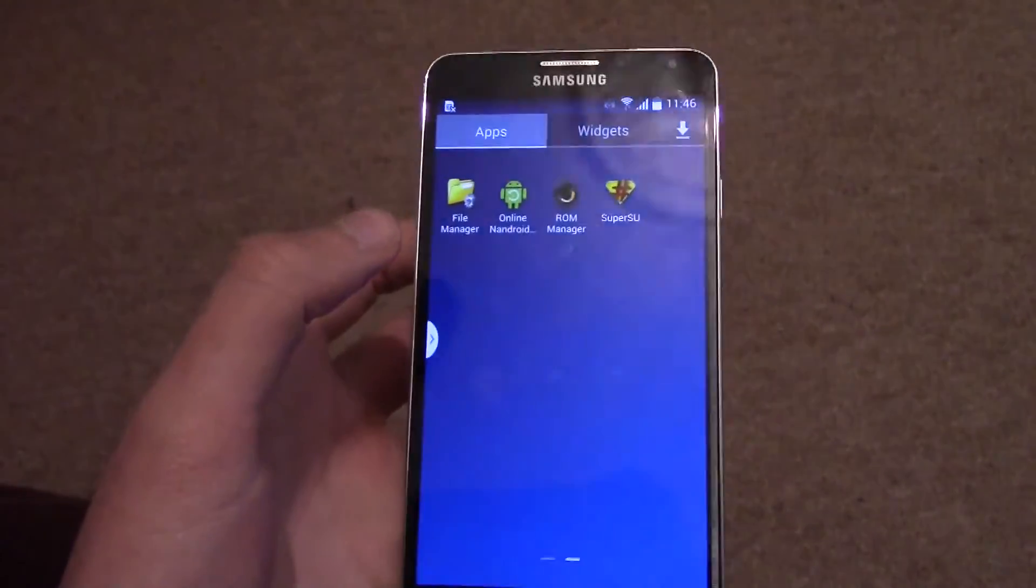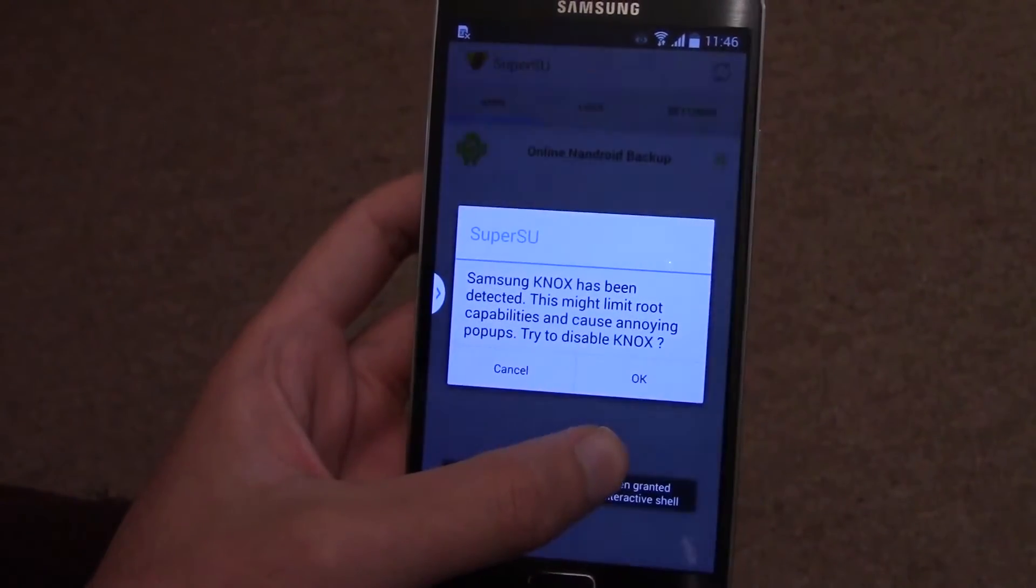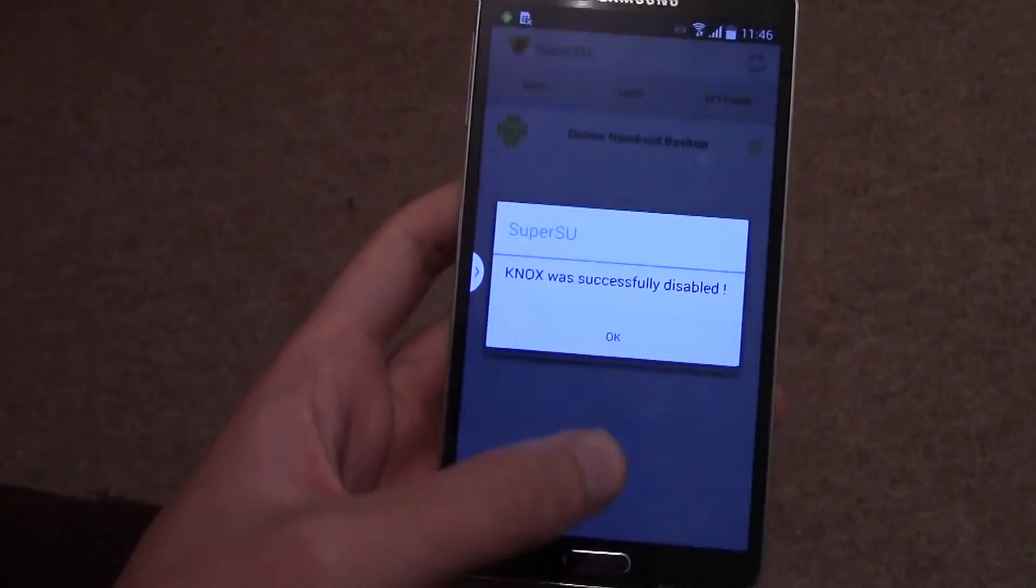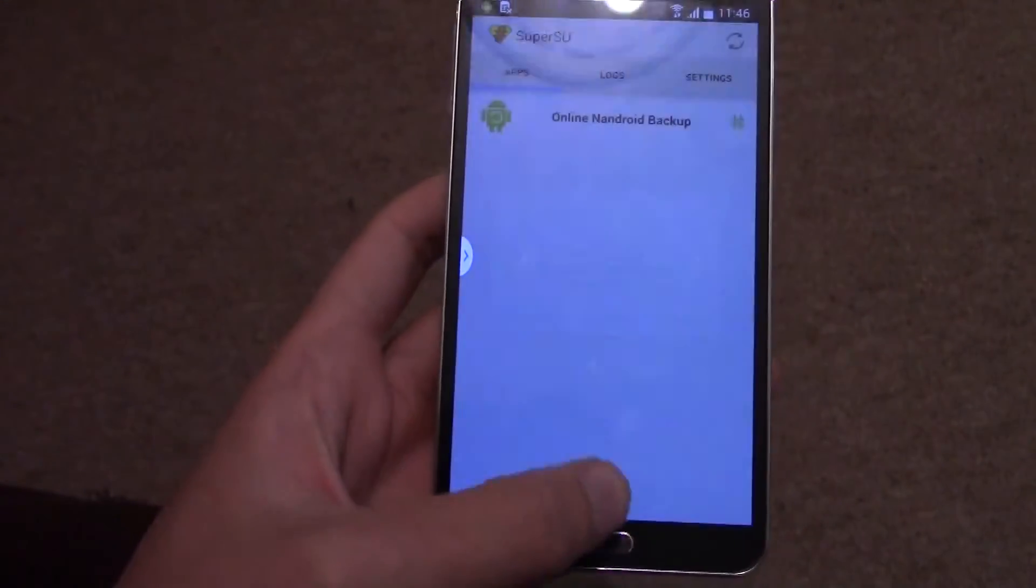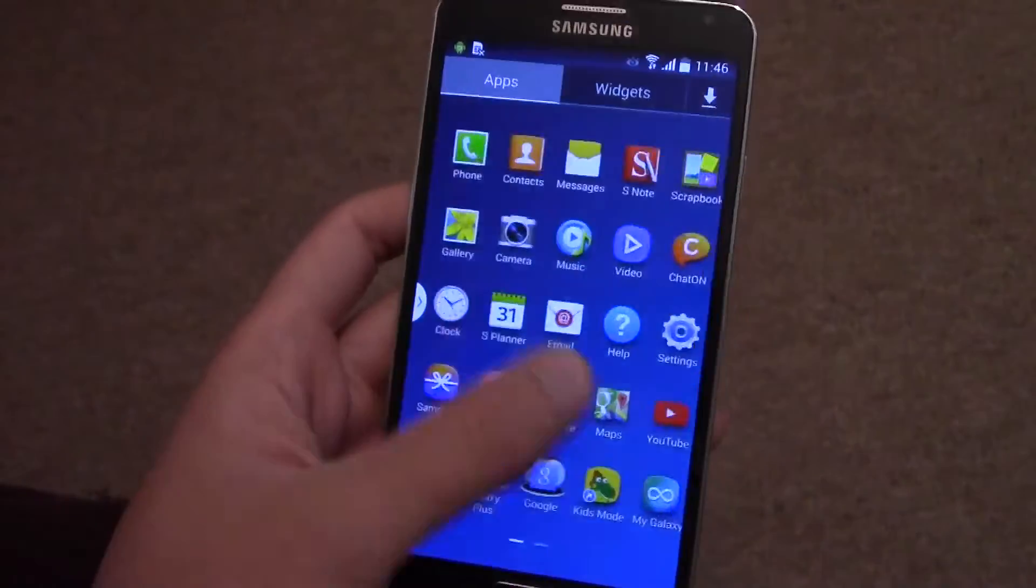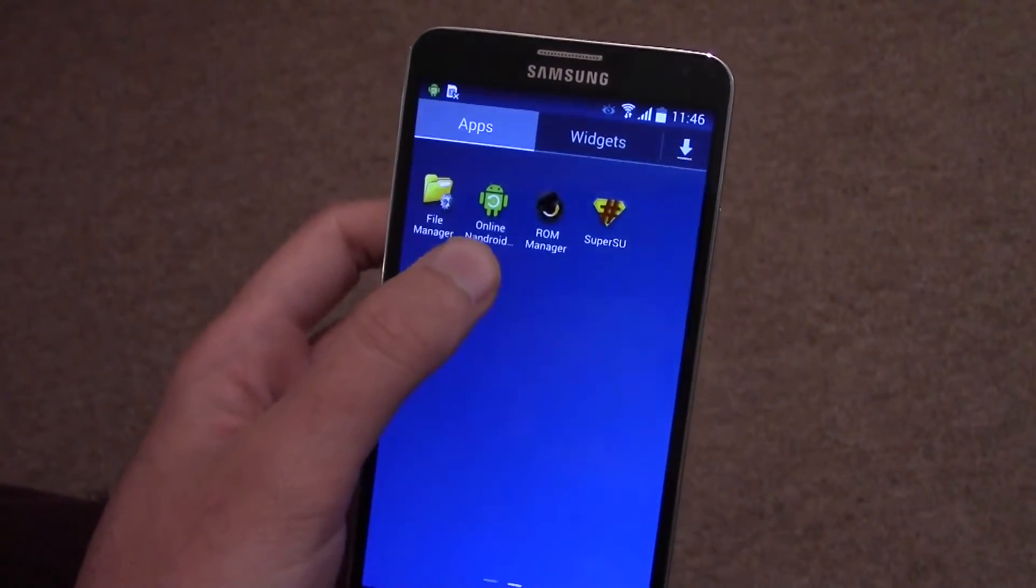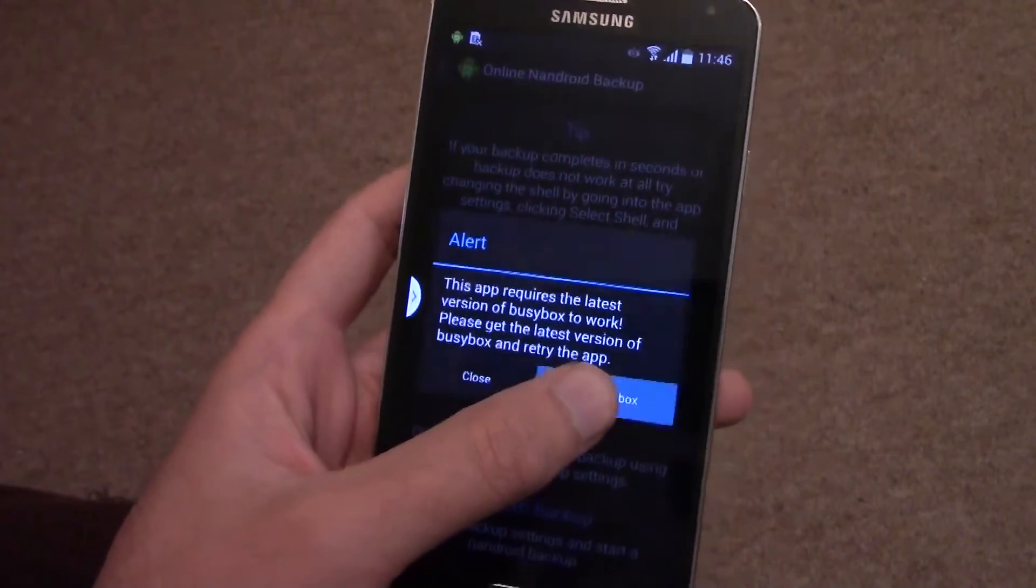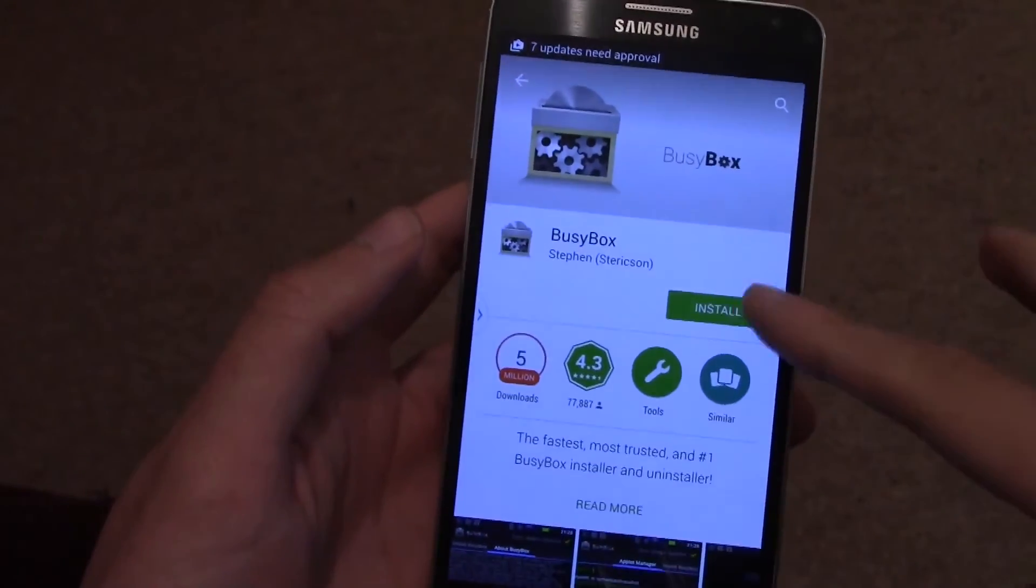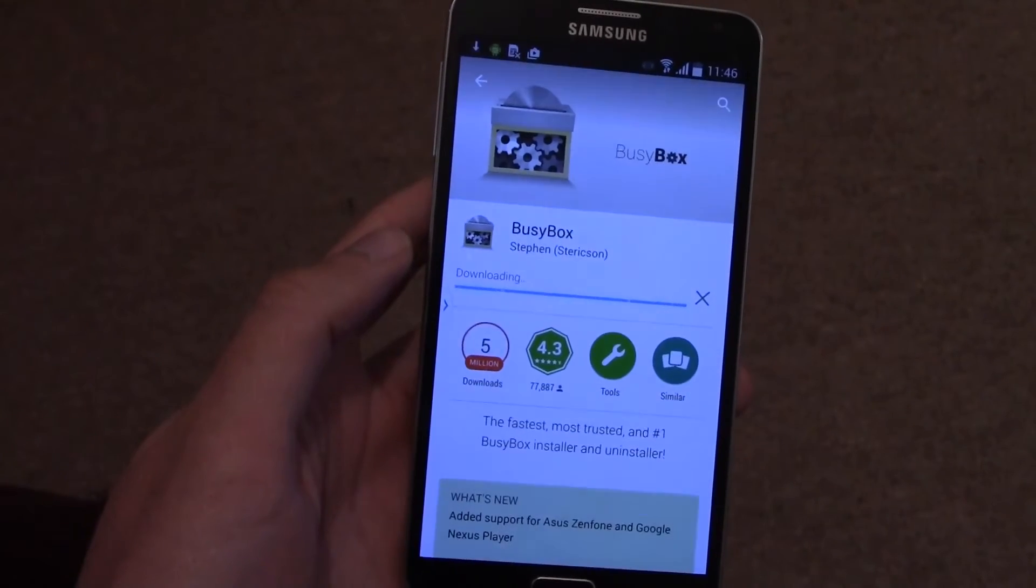Go into Super SU to do that, and then it will just prompt you and then you just disable that. You'll also need something called BusyBox to run your Android backup, so it will prompt you to do that. Just download it from the Play Store, install it, and then you can run your Android backup.